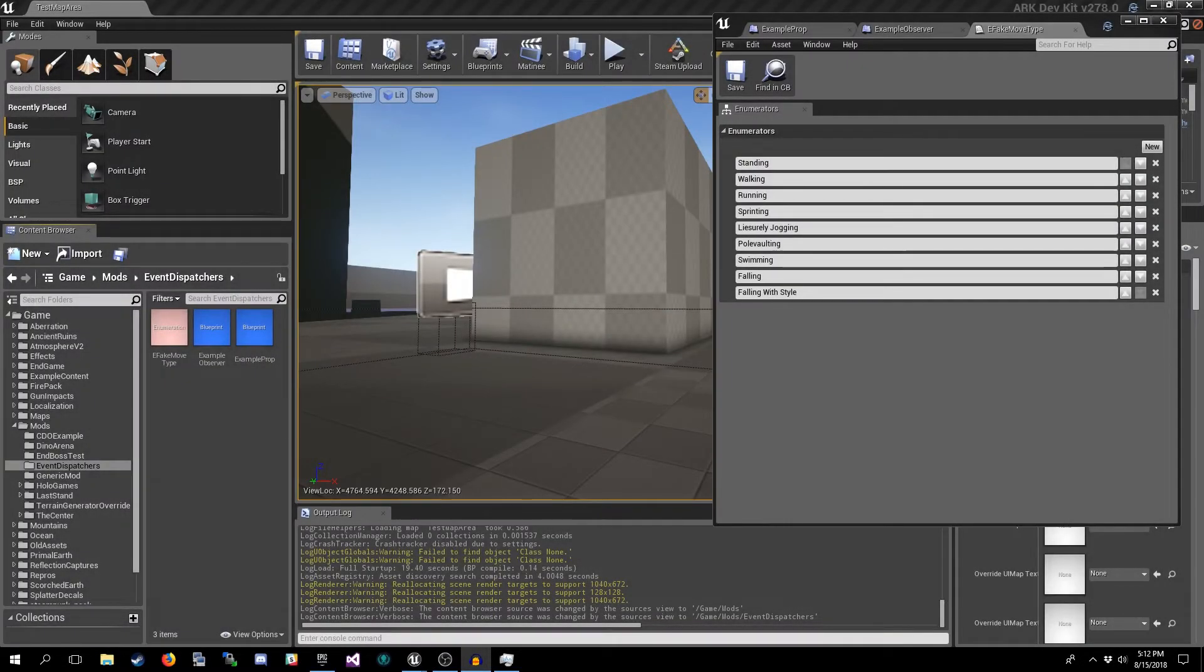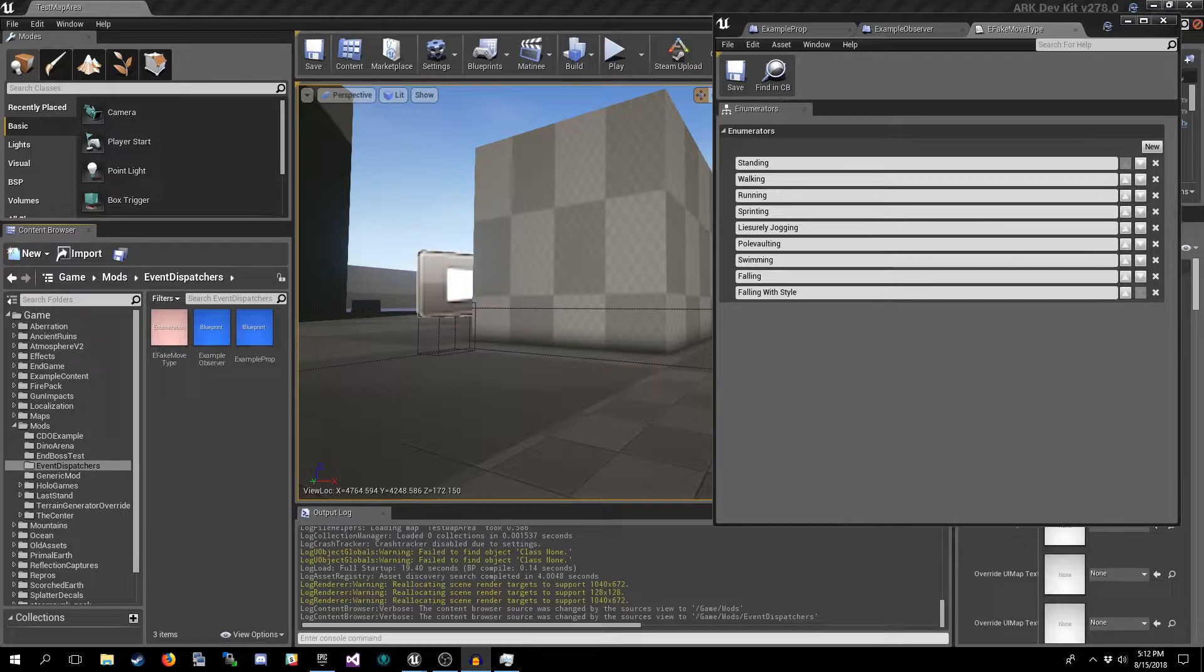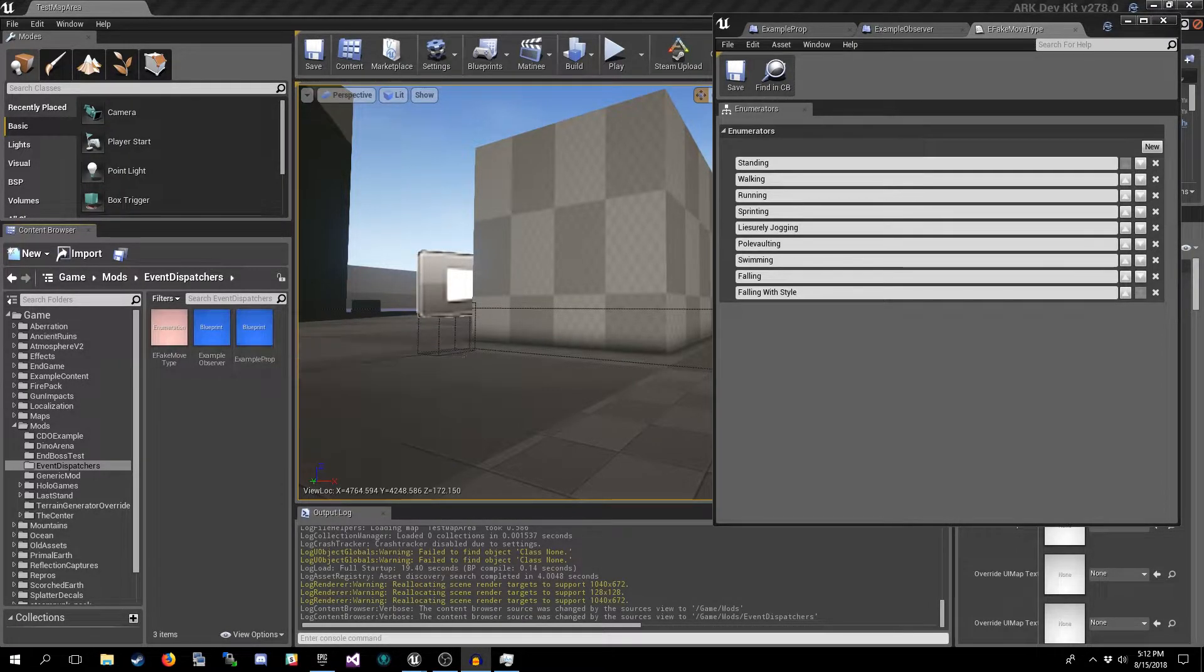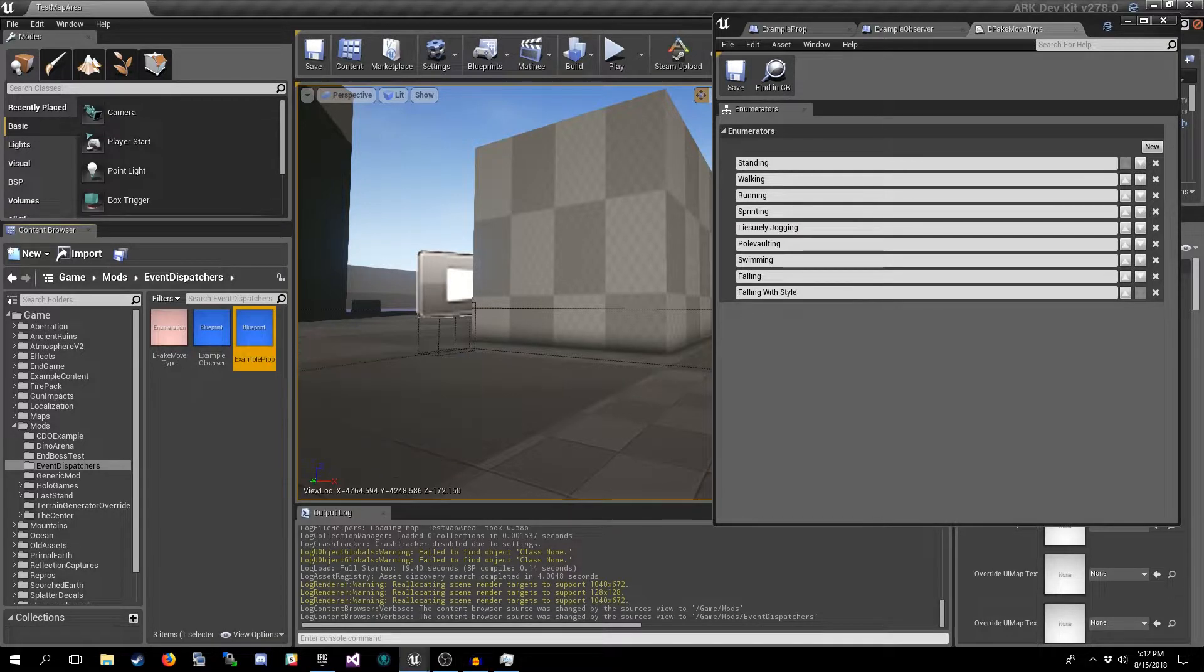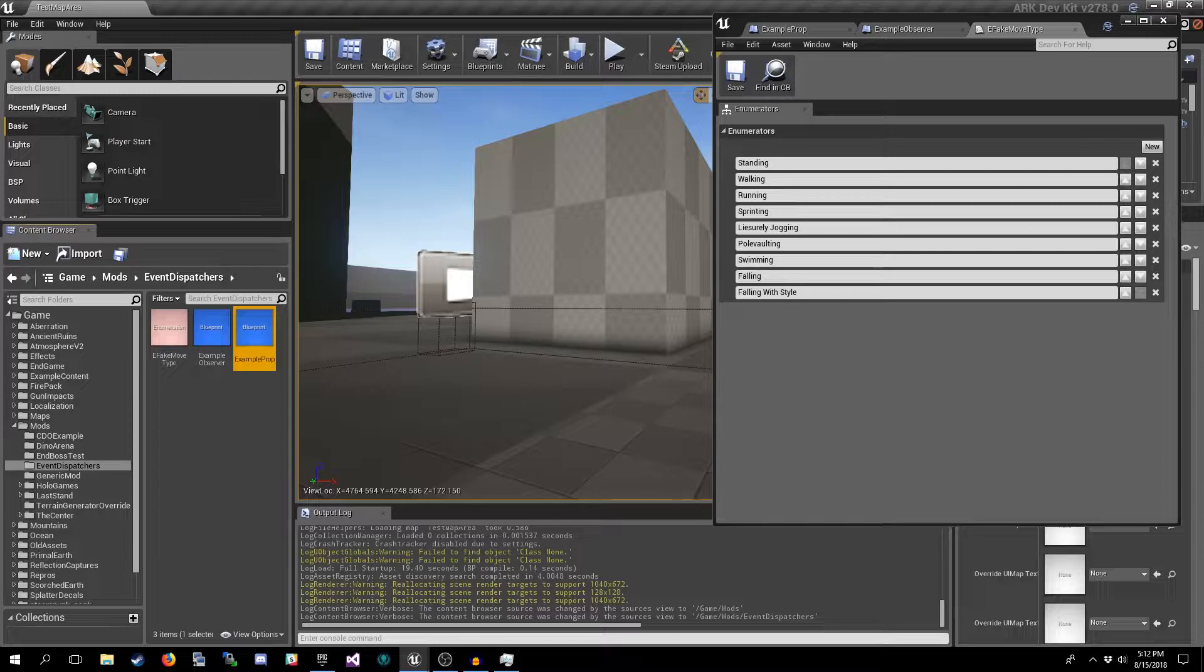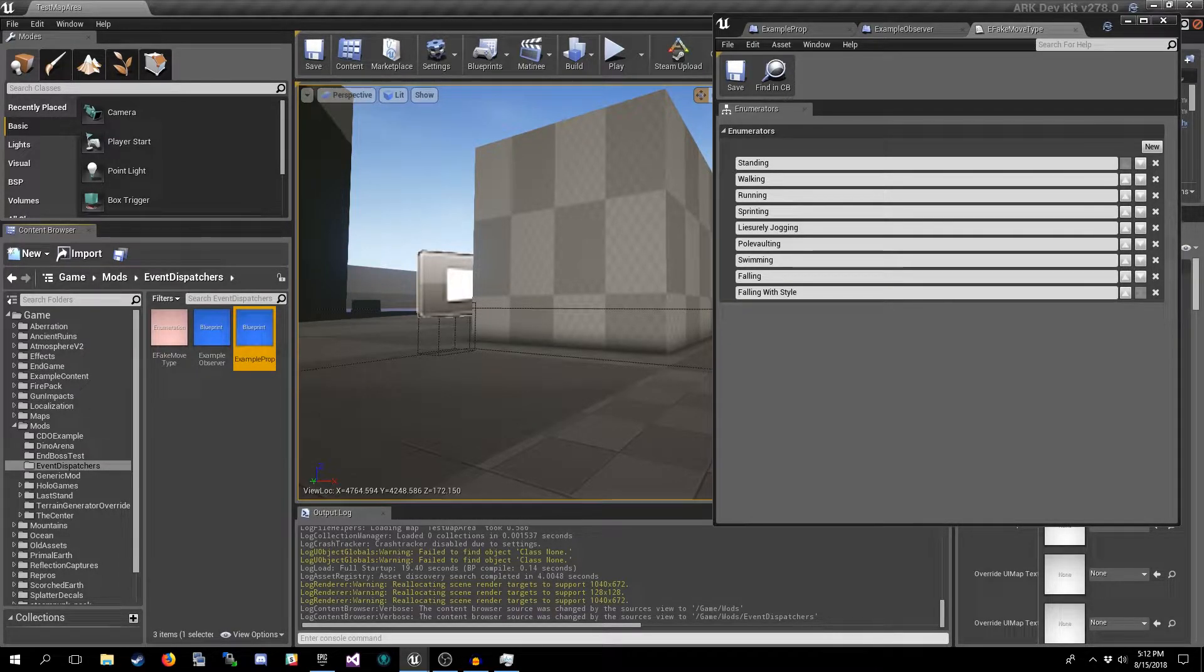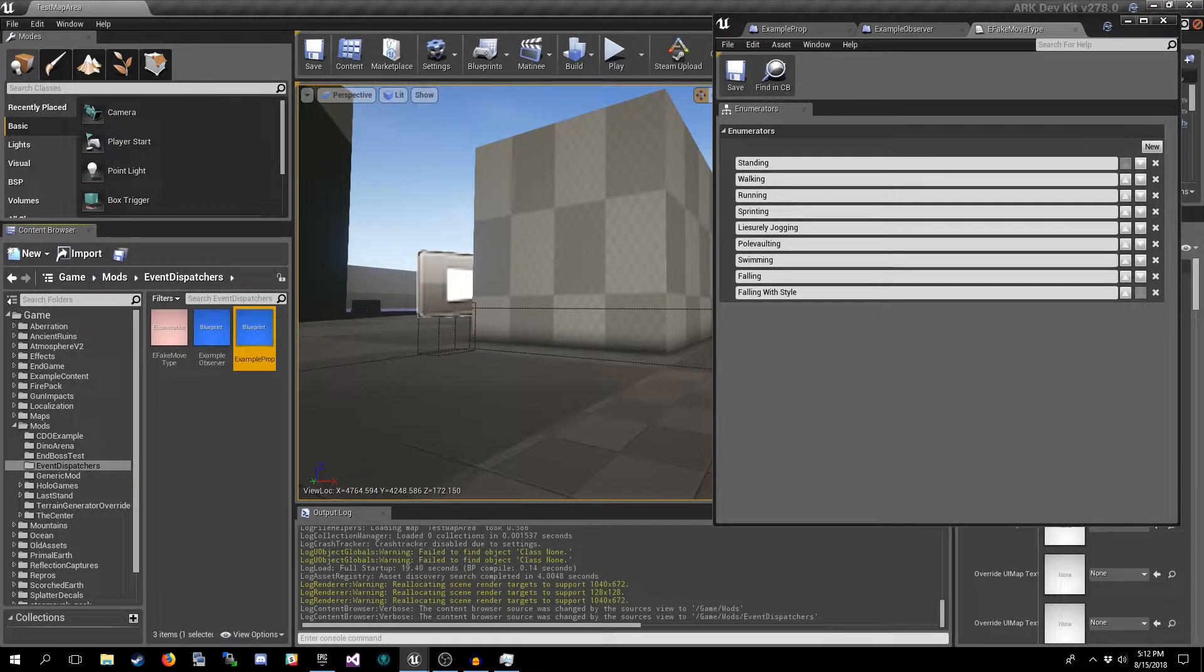All right, so here we are in the dev kit. Let's talk event dispatchers. I've set up a simple scenario. We have a prop which has a movement type declared abstractly, but it's there. This is the actor which is going to have the variable that we want to see the changes occur on.